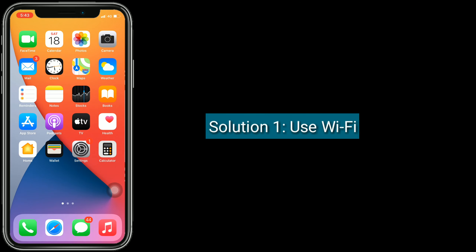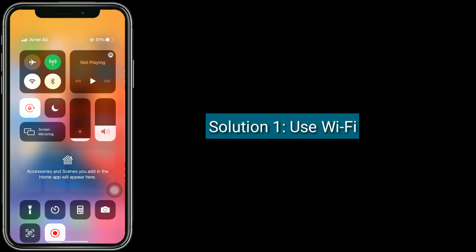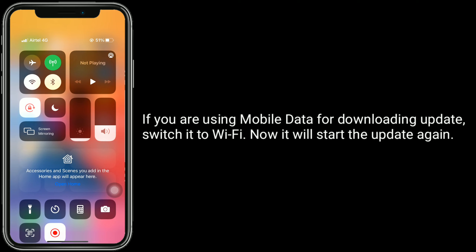Solution 1 is use Wi-Fi. If you are using mobile data for downloading an update, switch it to Wi-Fi — it will start the update again.